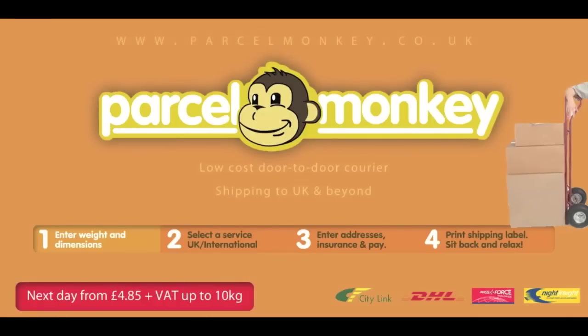We have a new sponsor here at iGlaswegian looking to send a package at the lowest price possible. Simple. Visit parcelmonkey.co.uk, follow these four simple steps, have the package collected from your doorstep, and then sit back and relax.